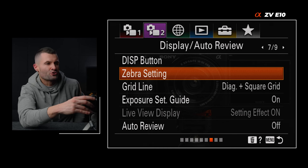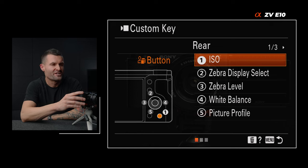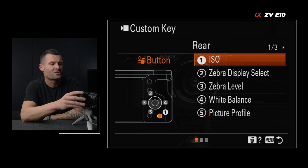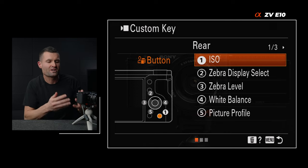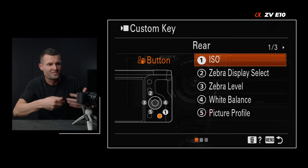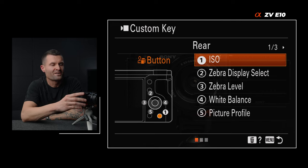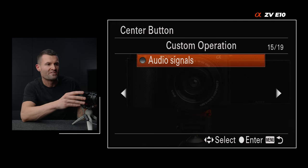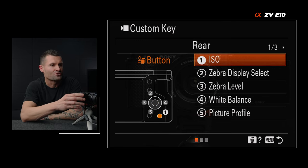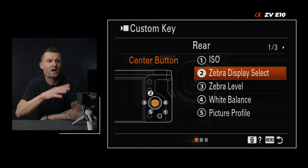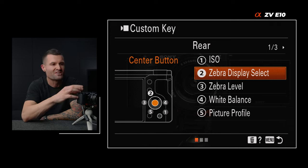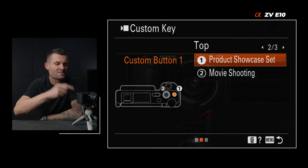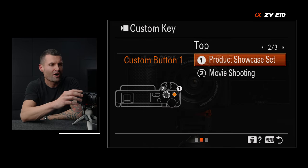Tab two, page eight — custom keys for video. You can see the orange highlight on the camera suggesting which button these are attached to. You can completely customize these, and when you do, you can be a lot more efficient. Here's how I have mine set: button one I set to ISO, since we change that frequently. Number two is my zebra display select. Pushing left on my dial brings up my zebra levels, pushing right brings up my white balance, and pushing down brings up my picture profile. Up on top is product showcase set — I like to be able to toggle that on and off very quickly. And I leave the red button up top set to movie settings.